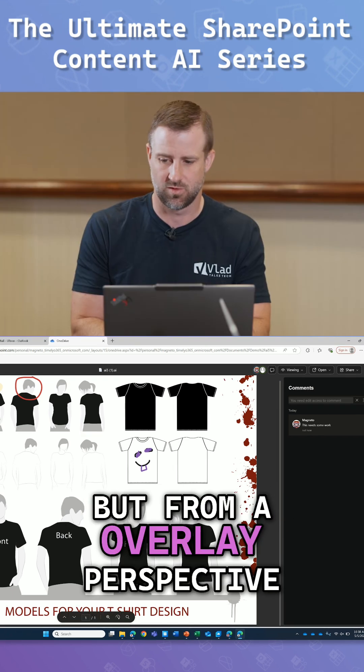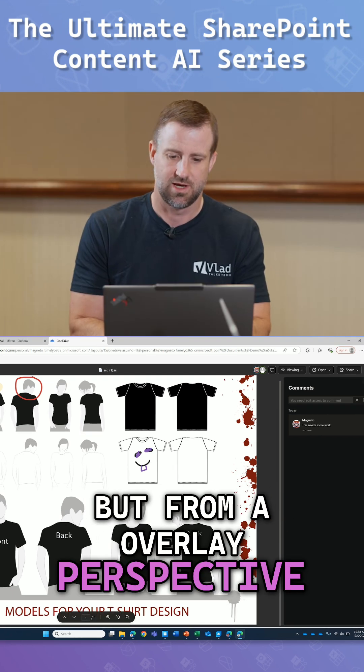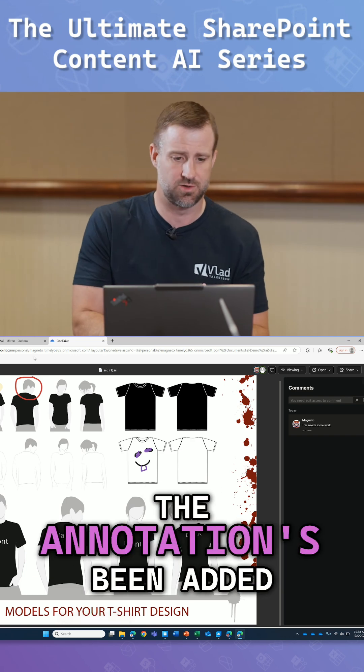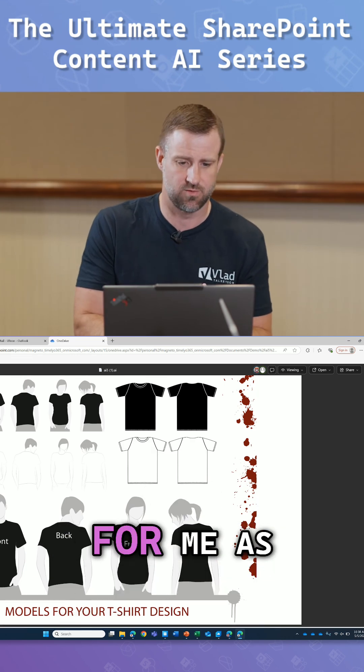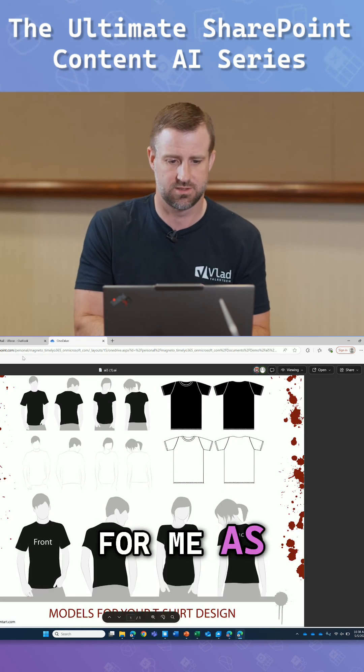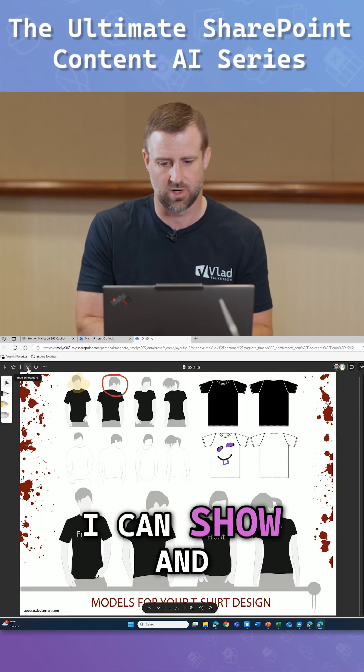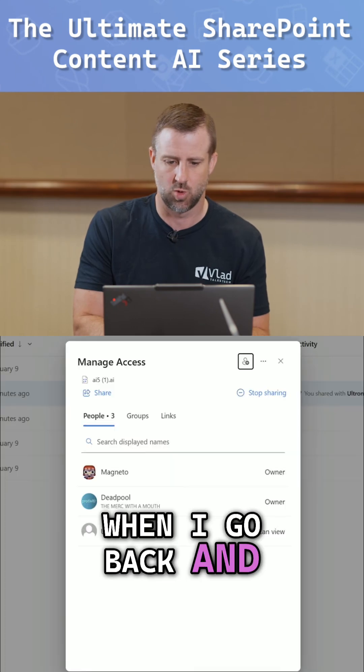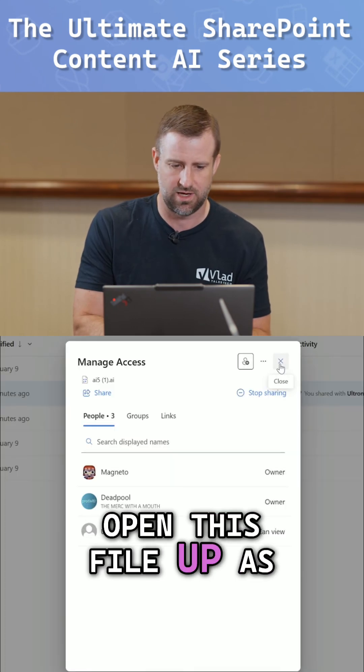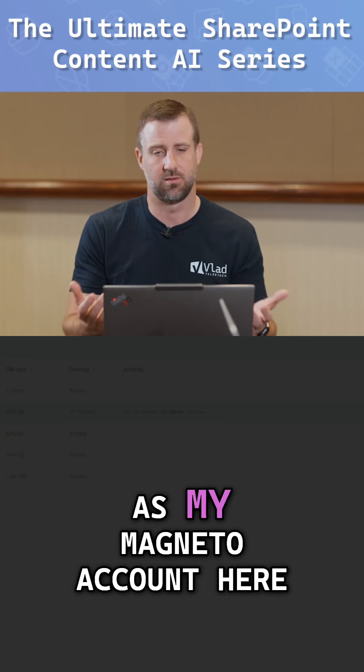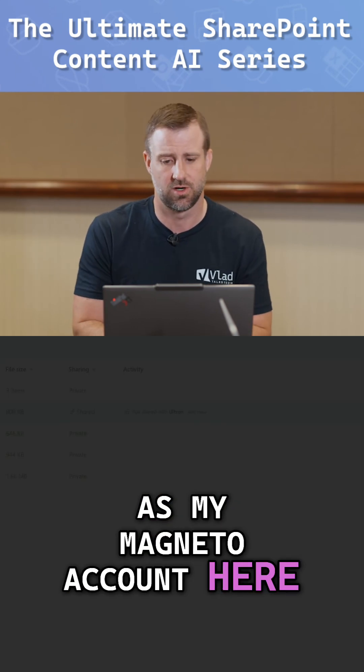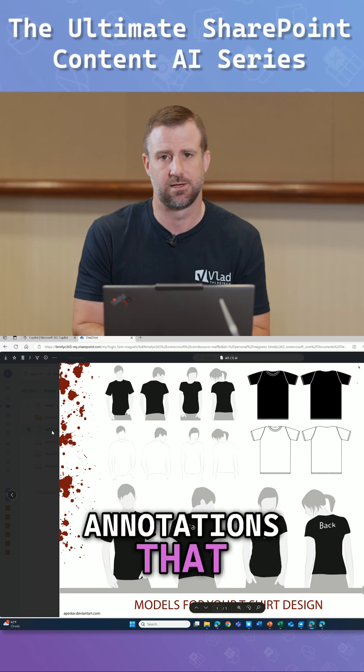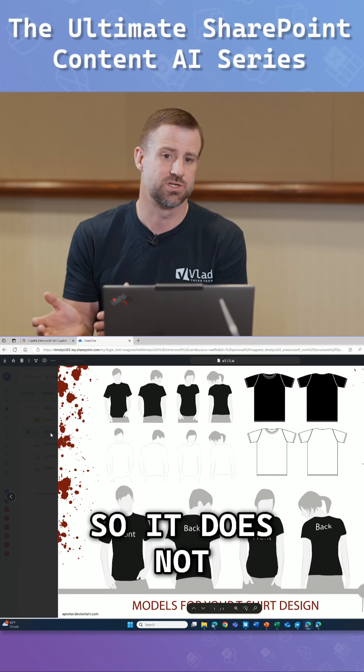But from an overlay perspective, that file, that overlay has been added. That annotation has been added for me as Ultron. I can show and hide it. If I close it, when I go back and open this file up as my Magneto account here, it will show the annotations that Ultron made.